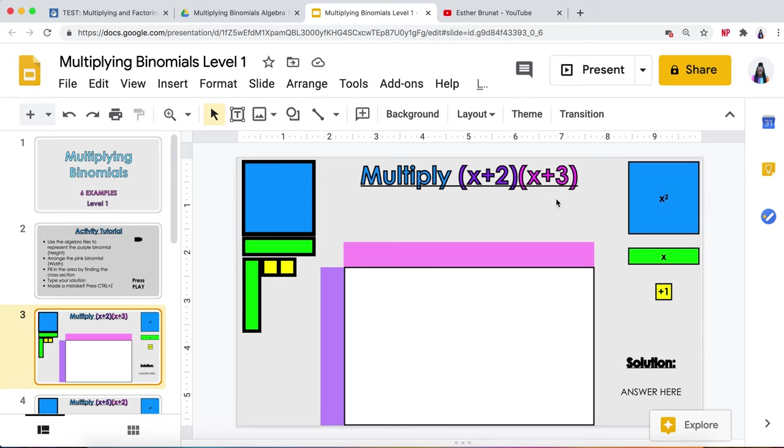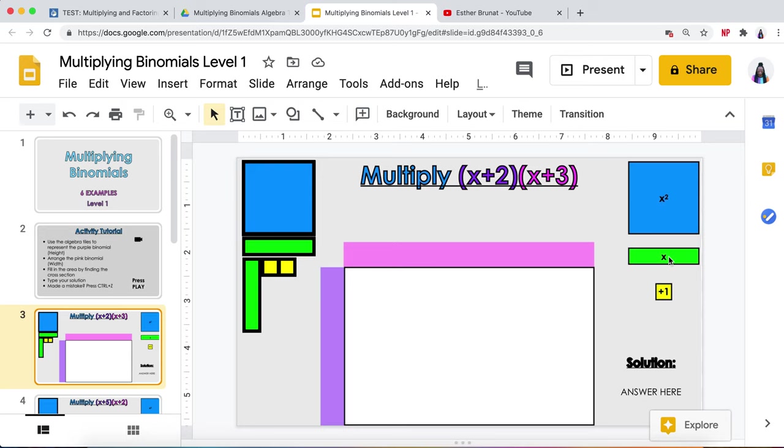We need to talk about each piece of your algebra tiles. First is the x squared, which is a big blue box. X squared is what happens when you multiply x times x. Then you have a green tile, which is your x. Last is the yellow square, which is a positive one.